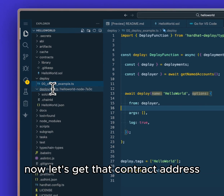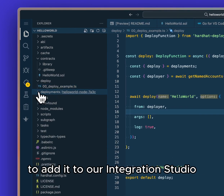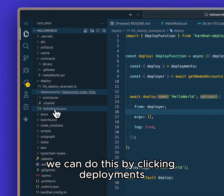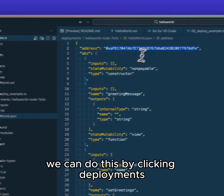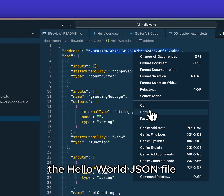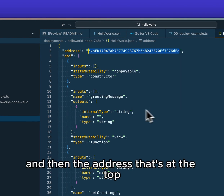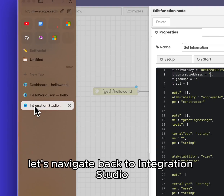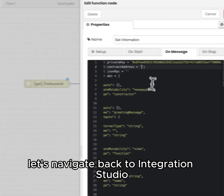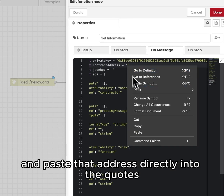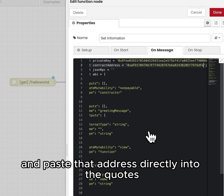Now let's get that contract address to add it to our integration studio. We can do this by clicking Deployments, the Hello World JSON file, and then the address at the top. Let's navigate back to the integration studio and paste that address directly into the quotes.